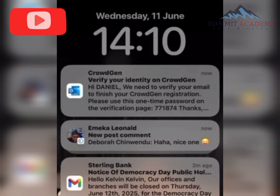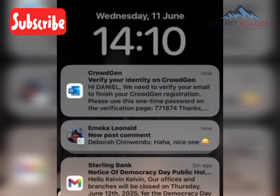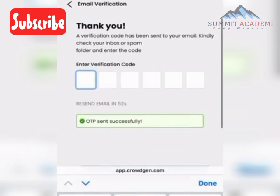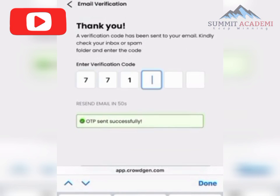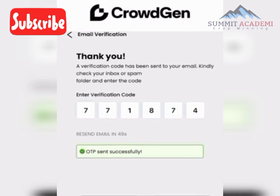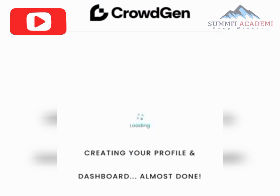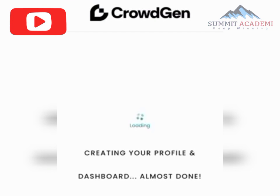Click Agree and Next. They will send you an OTP code. The code is 771874. Enter it to verify, and then your dashboard will begin creating.